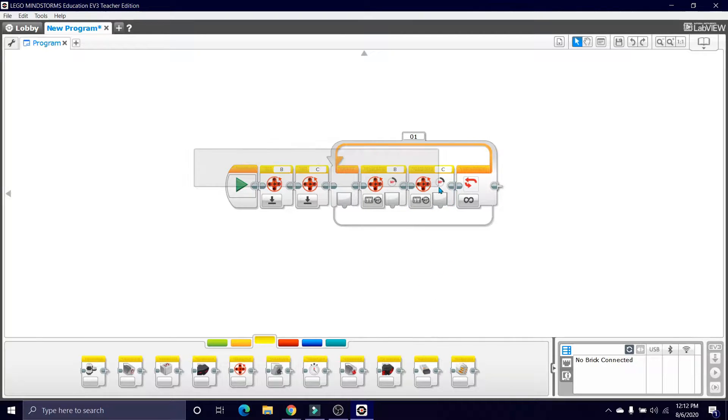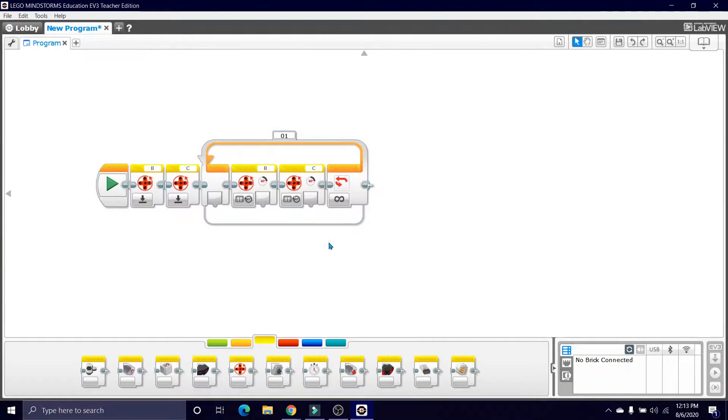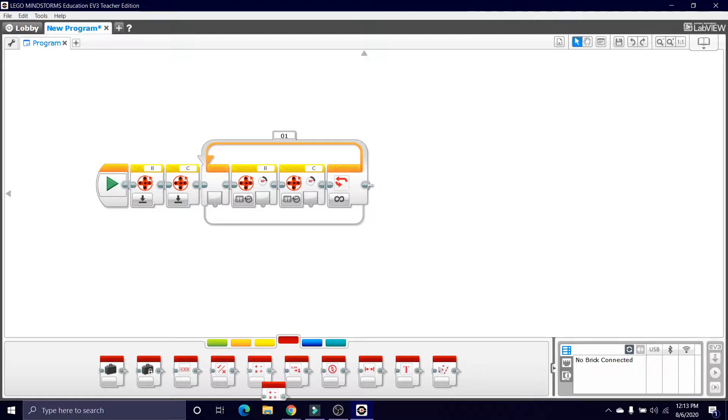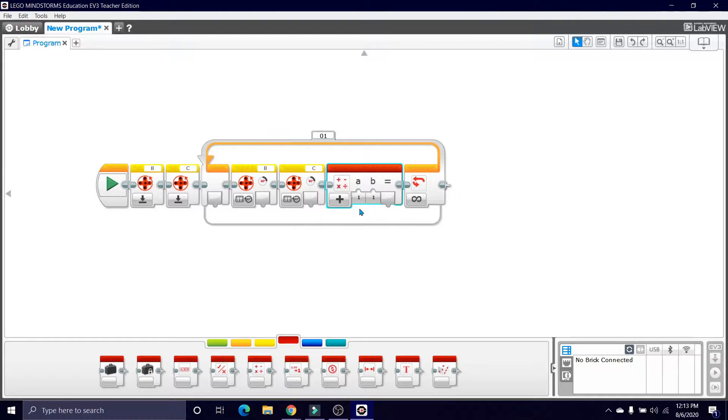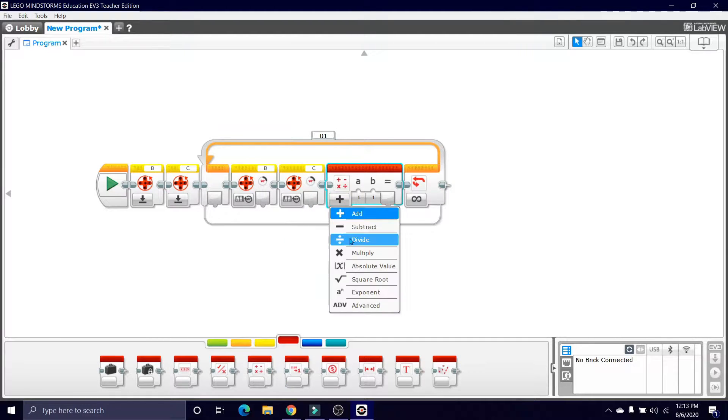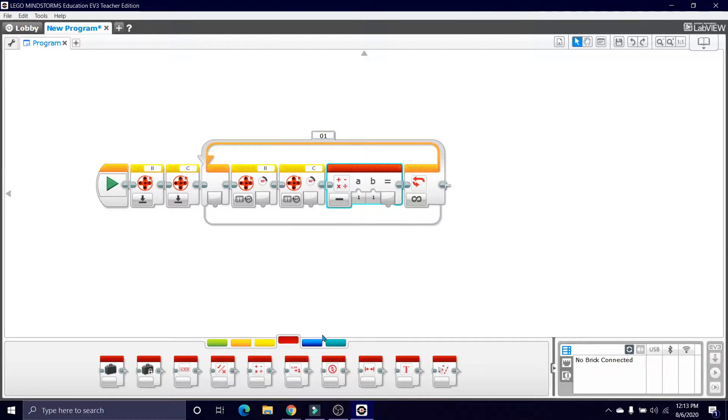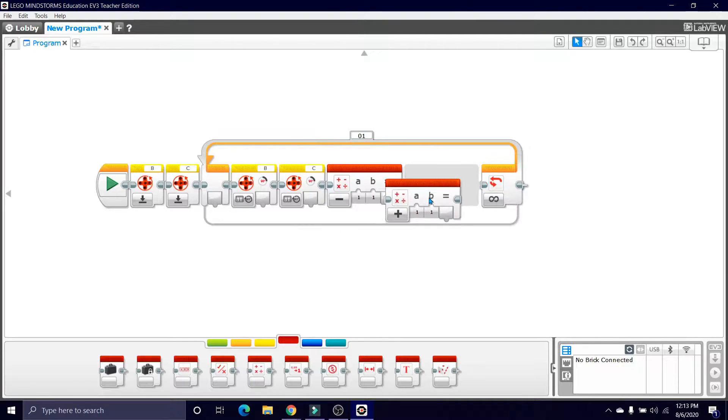Okay, now as we start bringing the math in, we will now go for math blocks—two of them. The first one will be set on subtract and the second one will be set on multiply.